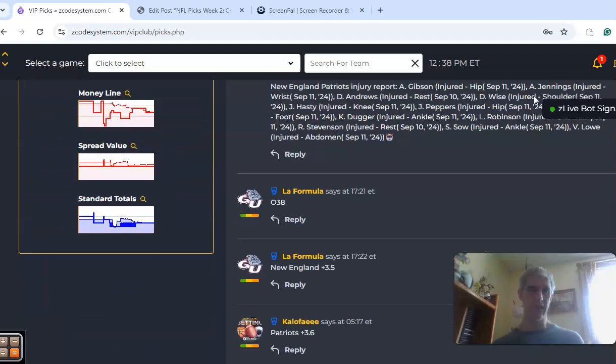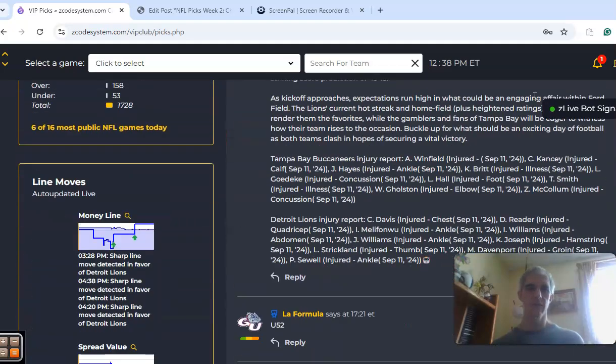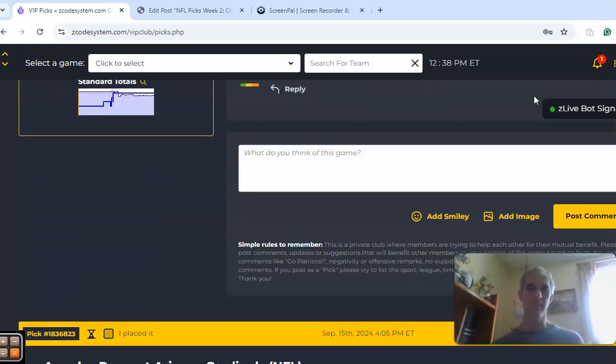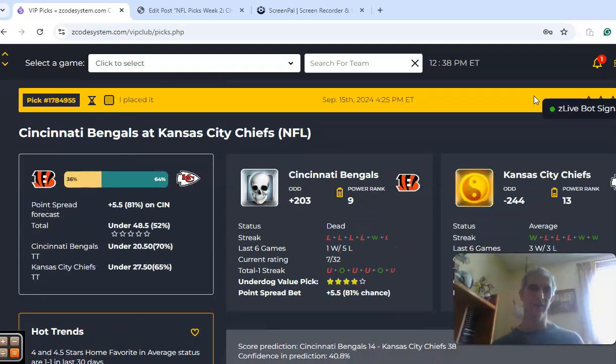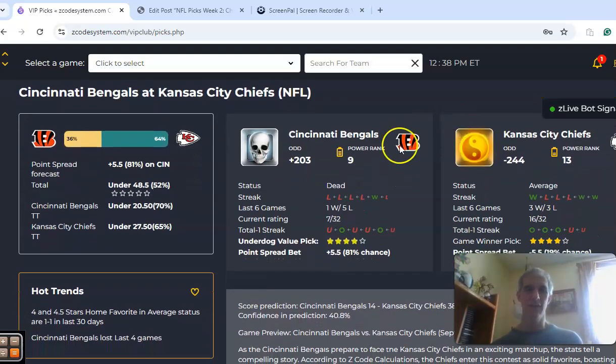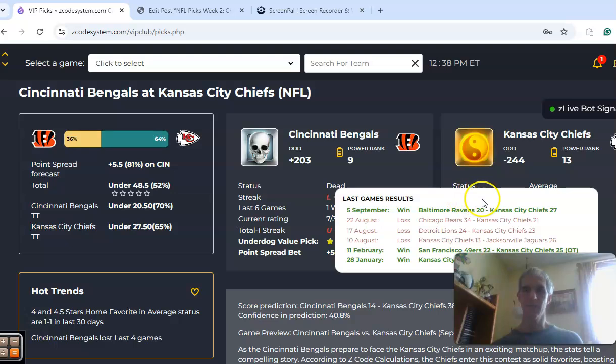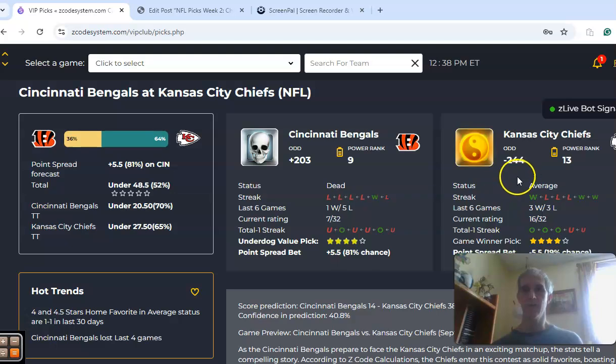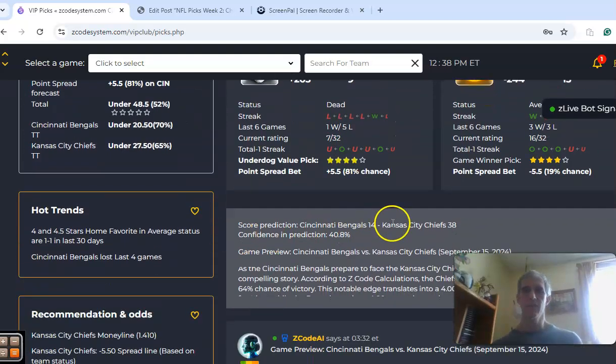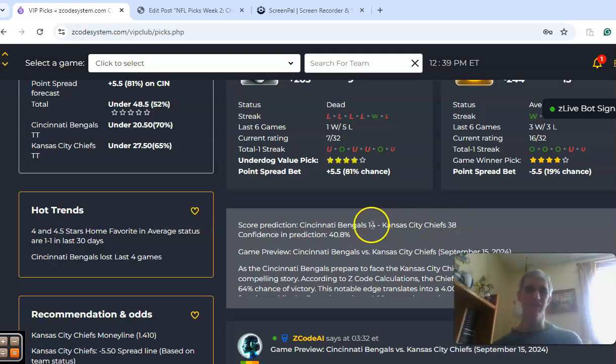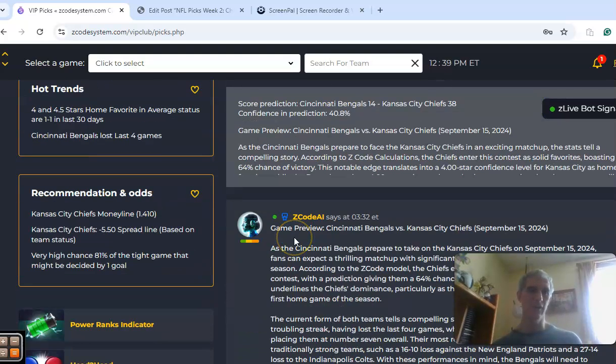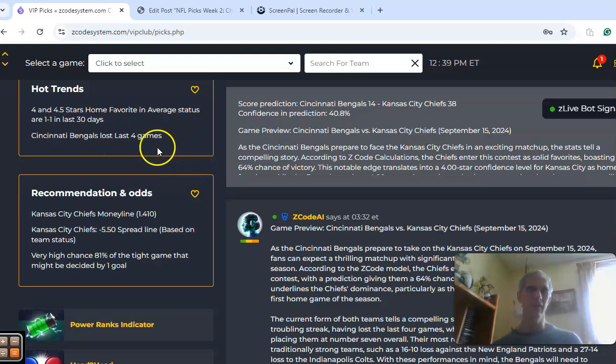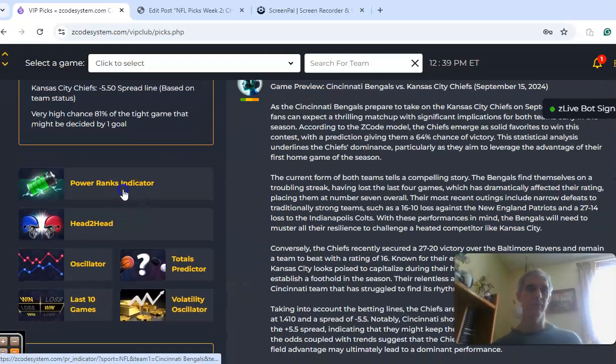Now we're going to look at Cincinnati at Kansas City. Cincinnati is coming off of a loss, and not a very good loss indeed, losing at home to New England while Kansas City took care of Baltimore at home. Kansas City is a 5.5-point favorite with odds of minus 244 to plus 203. The over-under is sitting at 48.5. The teams are on opposite sides of the over-under line in Week 1, and the score prediction is for a 24-point blowout win by Kansas City 38-14. The confidence in the prediction is rather low at this point. One thing to note is that Cincinnati has lost its last four games, and they always struggle in September, at least in the Joe Burrow era.